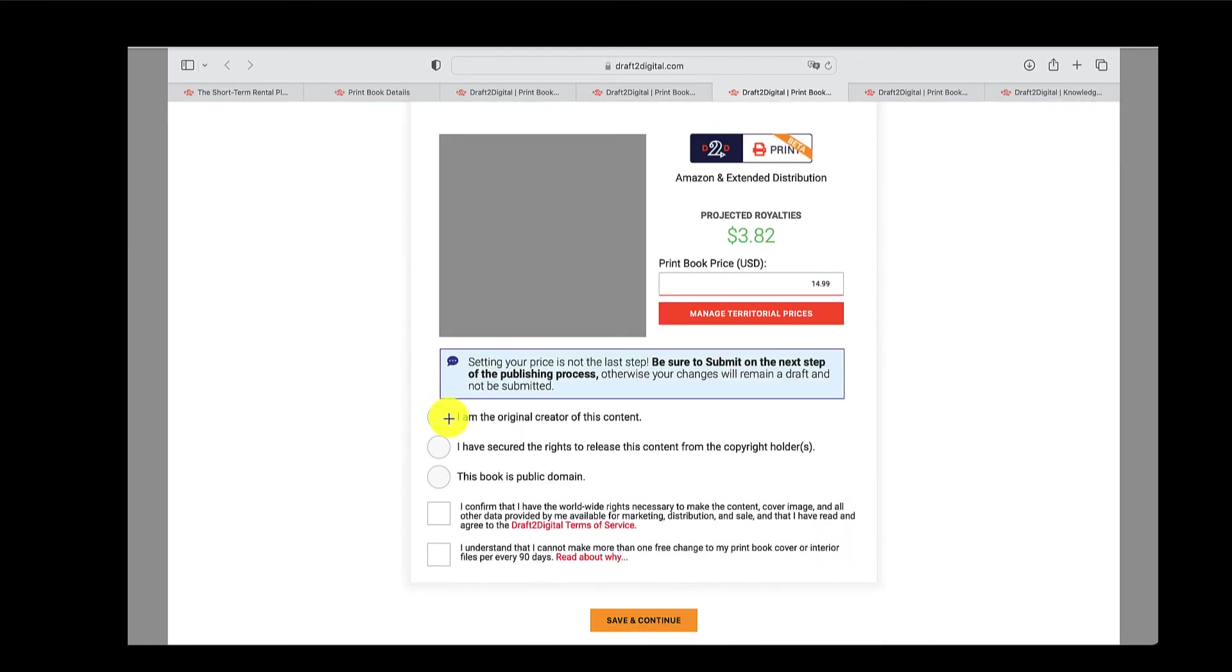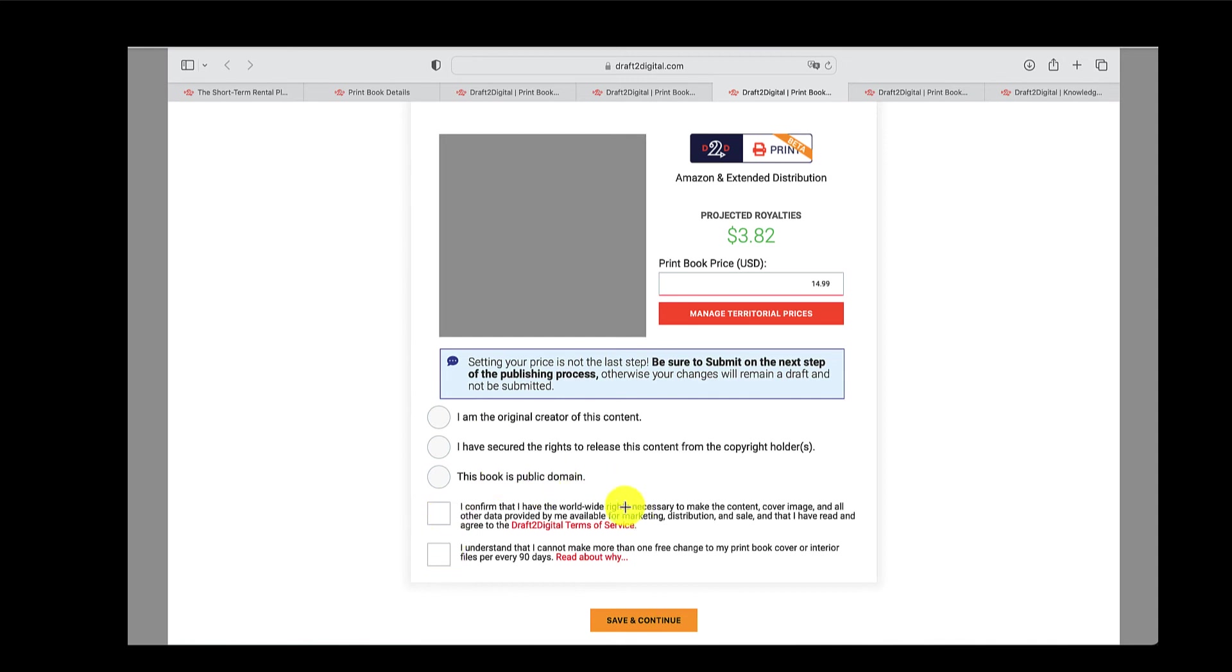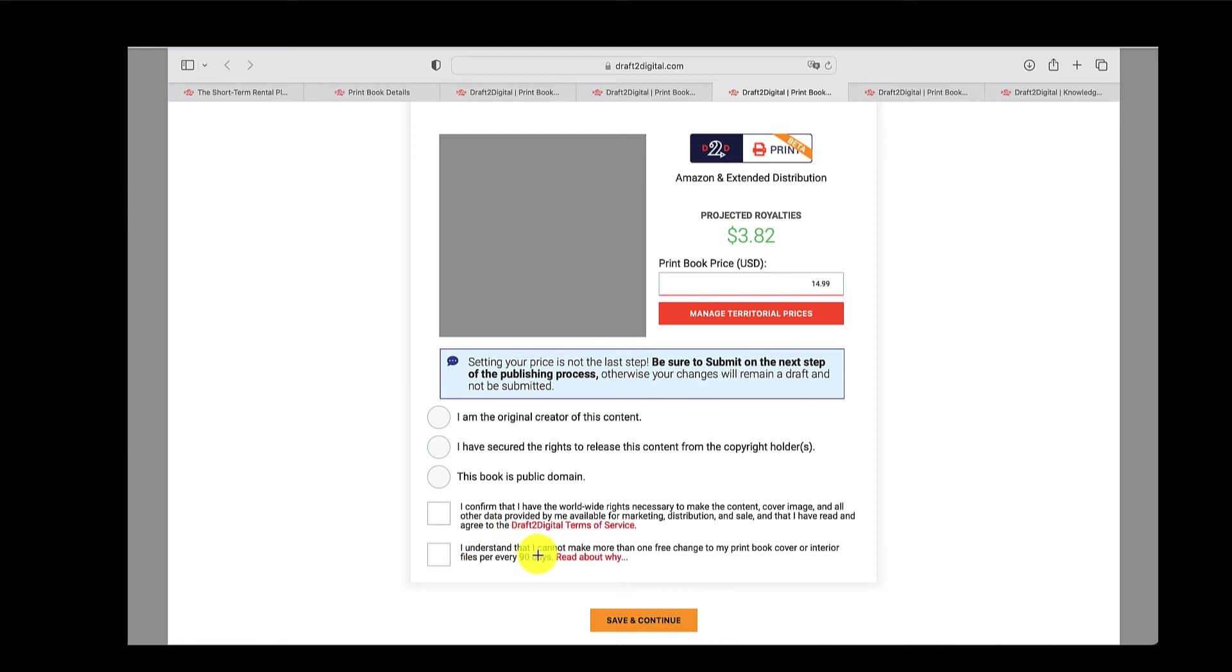After that, you got to obviously select one of these three. I am the original creator, I have secured the rights, or this book is public domain. And you're going to confirm that you understand D2D's terms and conditions. And also that if you need to change anything, basically, you need to buy a token, or you can get a free change every once every 90 days. So they actually specify later on, I'll show you the knowledge base that you can go and check out more information on that. But essentially, you have to confirm one of these before they allow you to save and continue.